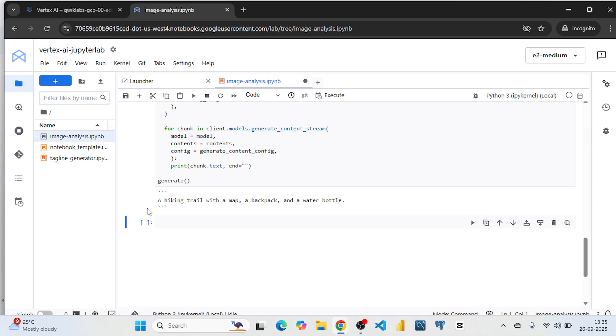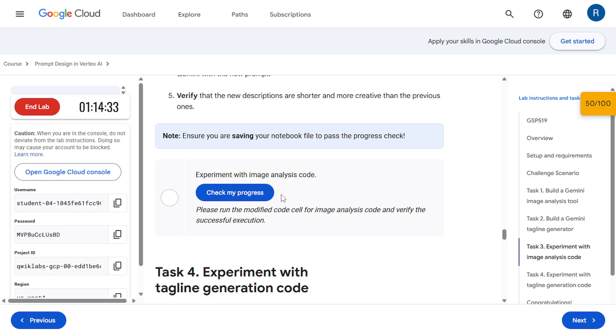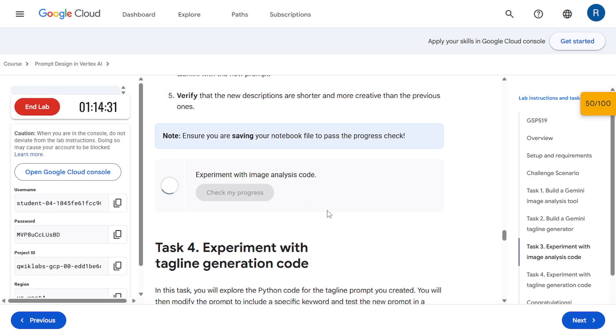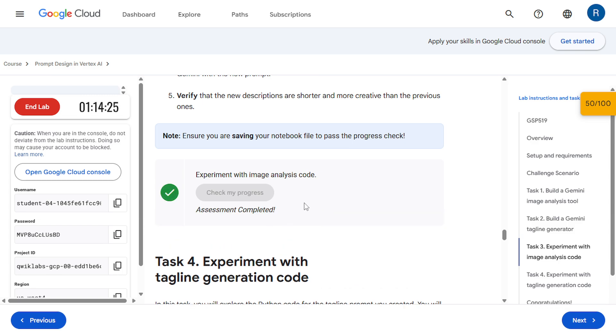Let's run it from the beginning. And here we got the result. Now let's check our progress. And it's completed.